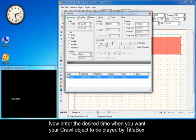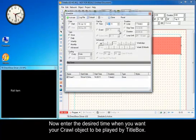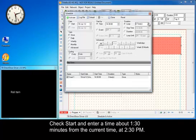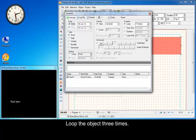Now enter the desired time when you want your crawl object to be played by TitleBox. Check Start and enter a time about one and a half minutes from the current time, at 2:30 PM. Loop the object three times.